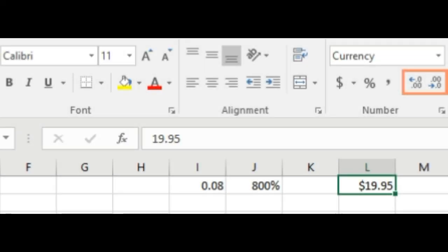Increase decimal and decrease decimal. The increase decimal and decrease decimal commands allow you to control how many decimal places are displayed in a cell. These commands don't change the value of the cell. Instead,